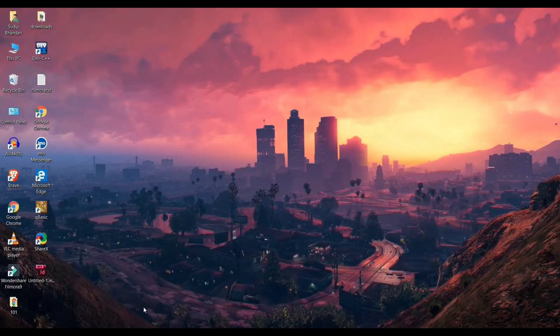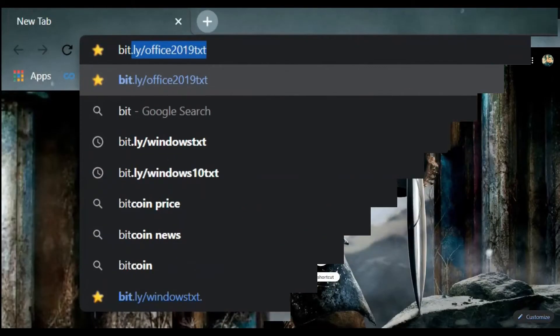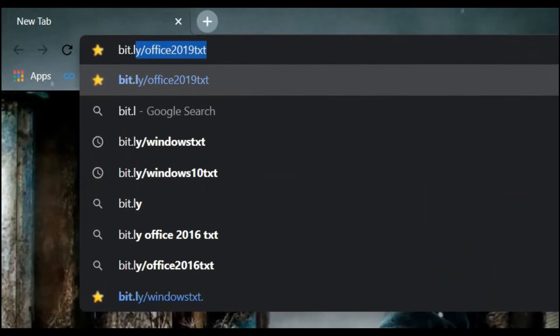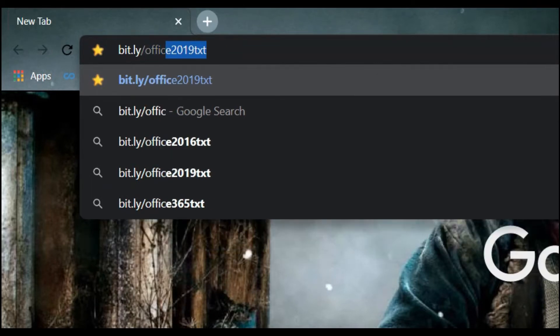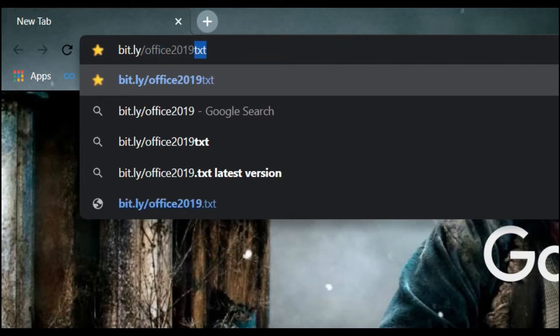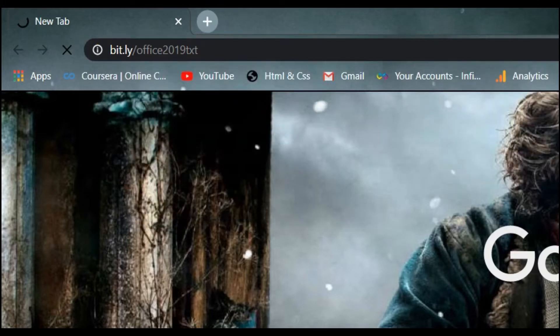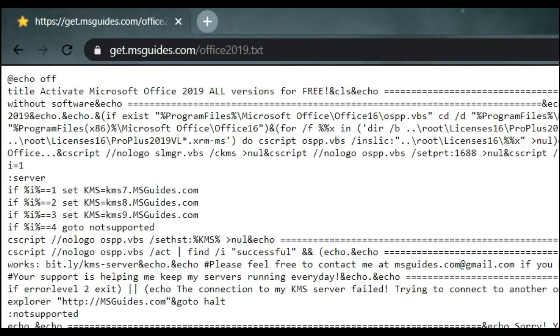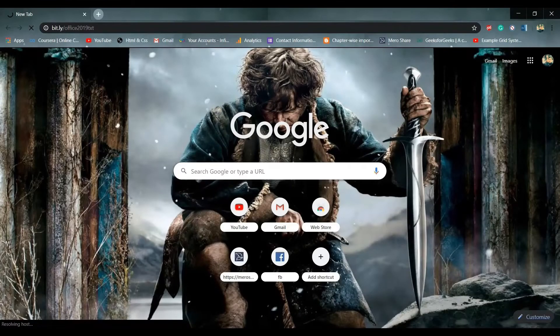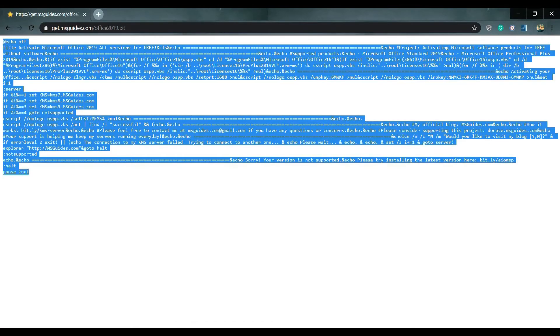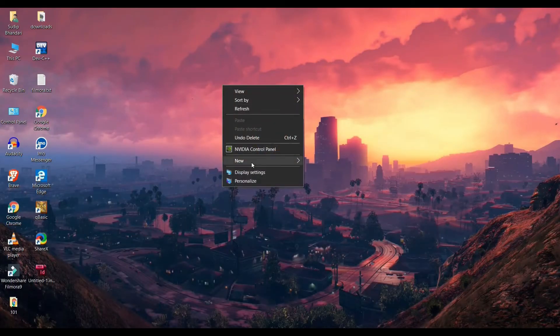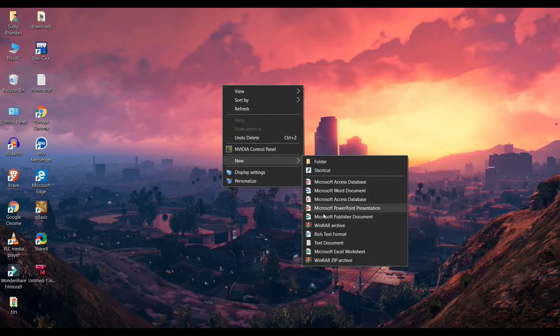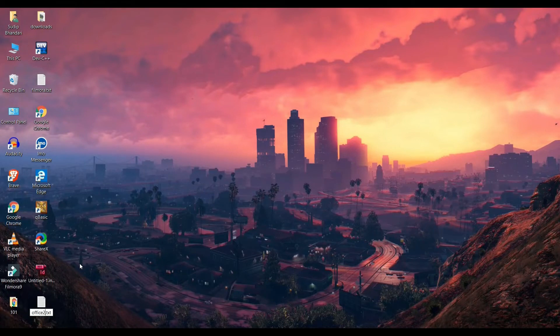Now go to your browser and type bit.ly slash office 2019 txt and hit enter. You'll get a text code. You have to copy that text.